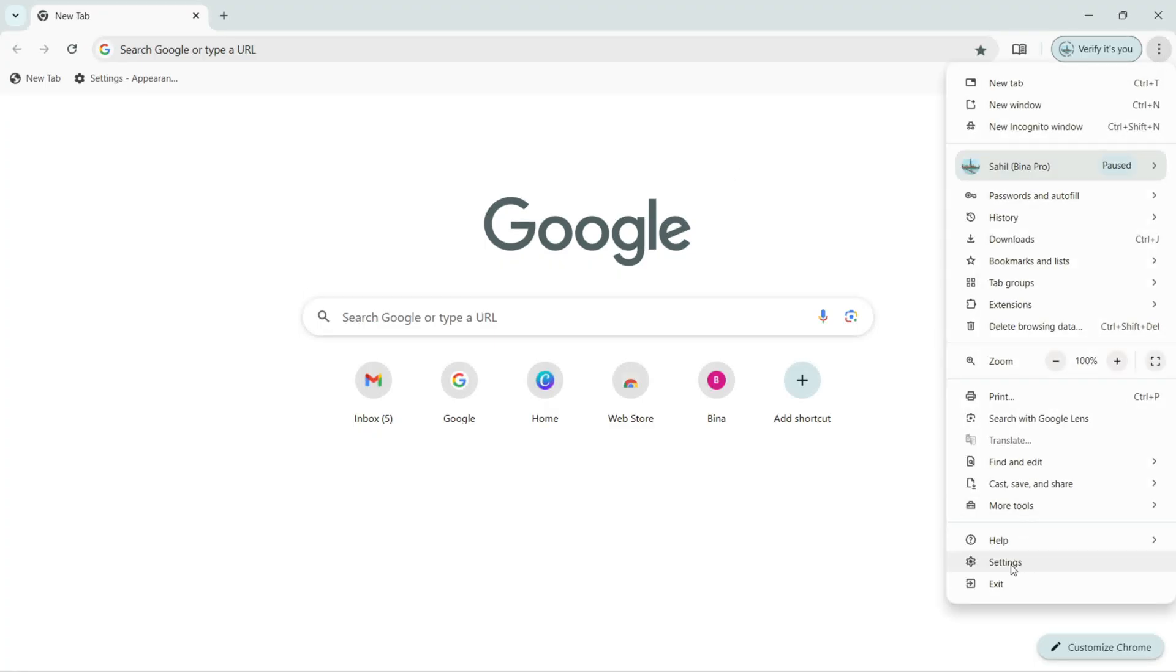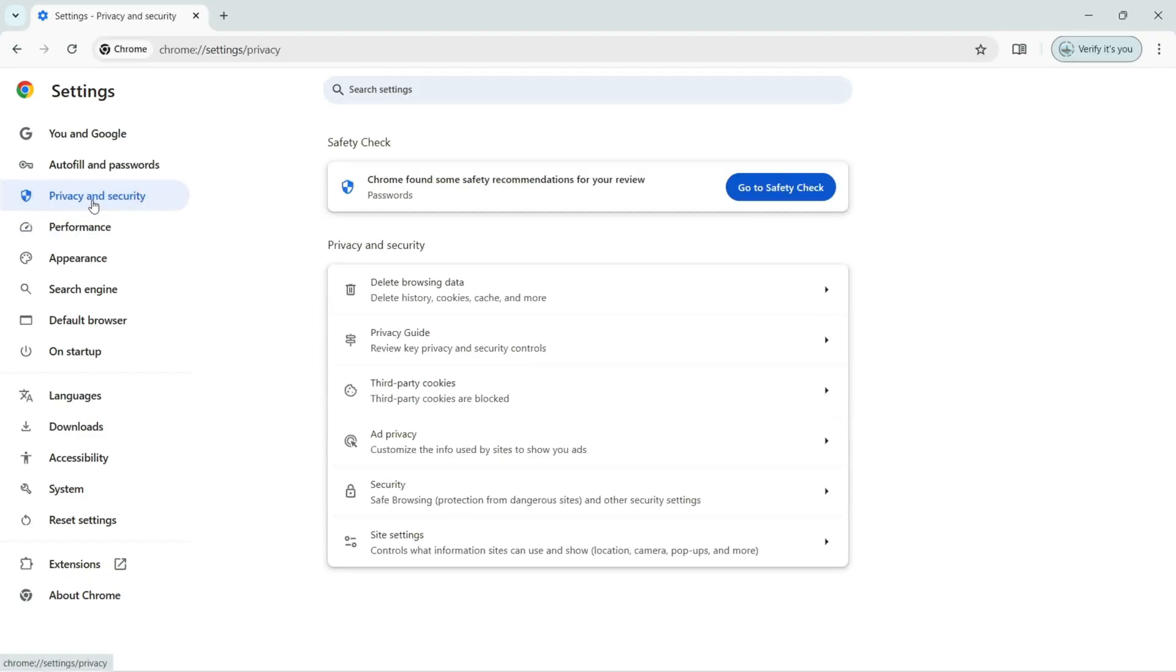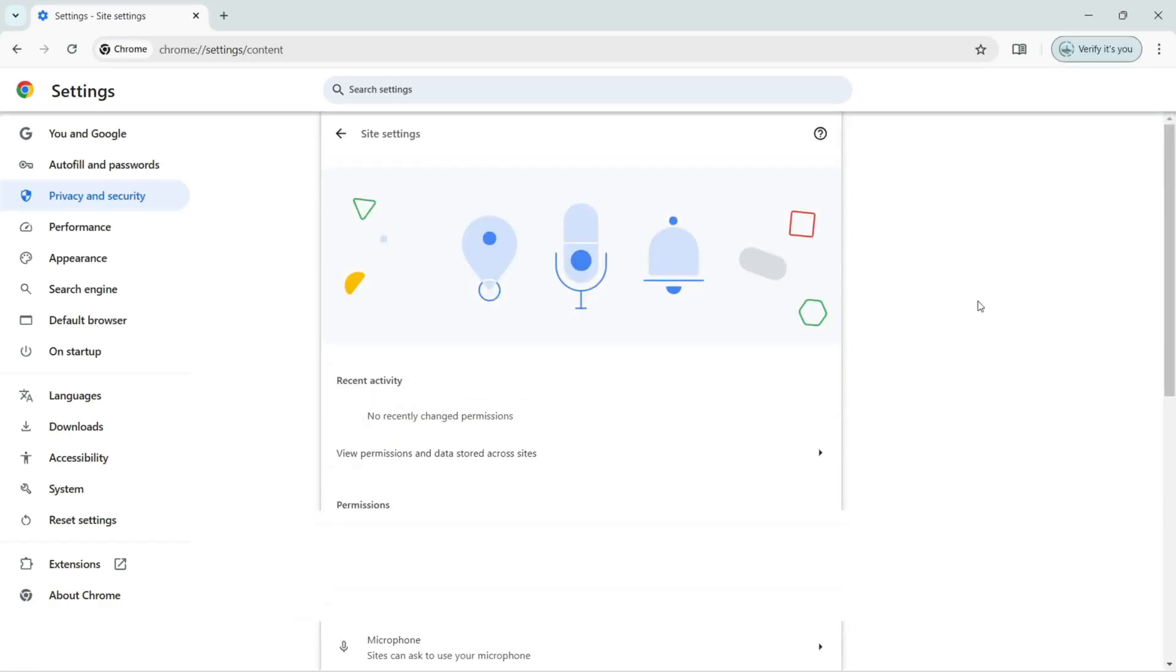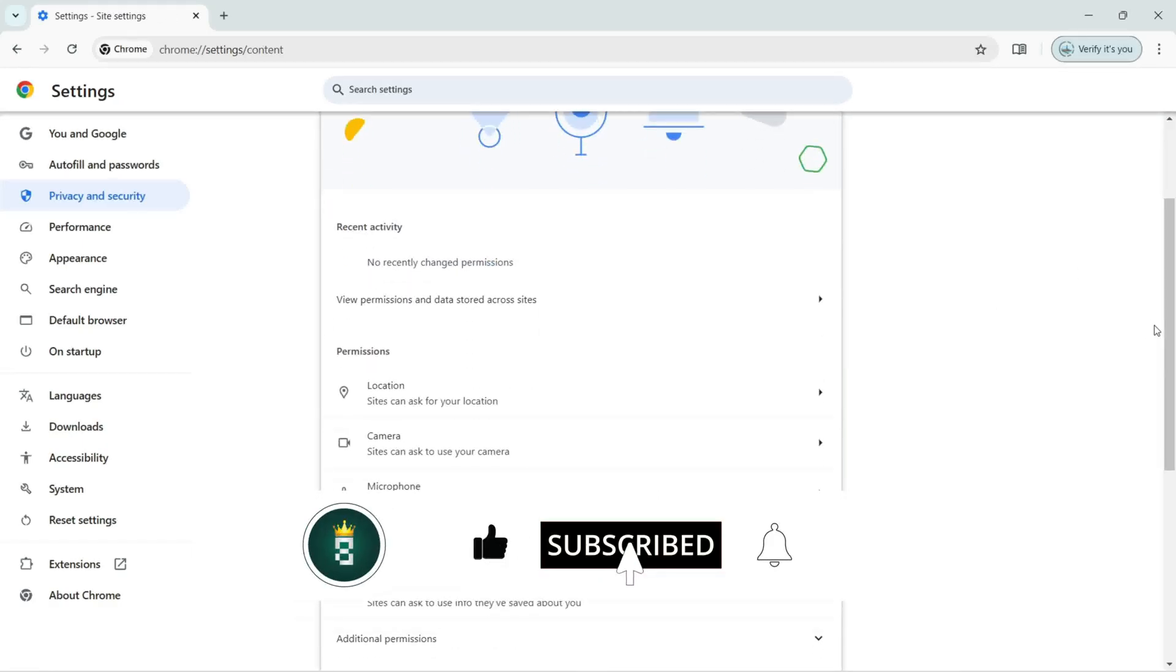And click on the Settings. In your left, we have all the settings available. We need to click on Privacy and Security. Under Privacy and Security, we need to click on the Site Settings.